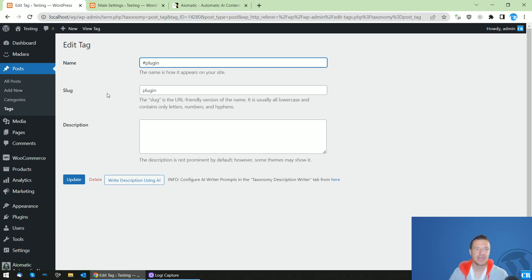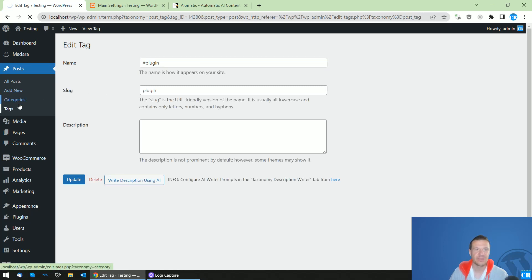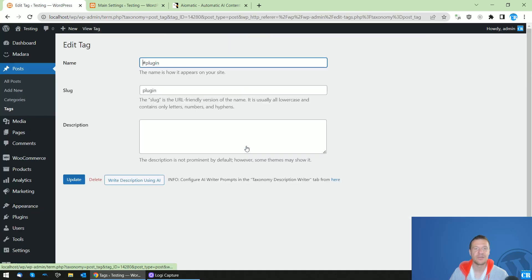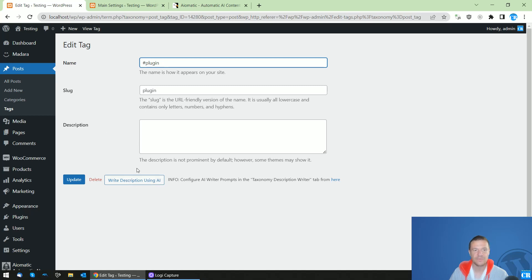And you will be able to go to, for example, tags menu in WordPress, and you will be able to click on a specific tag. And you will find a new button here, Write Description Using AI.